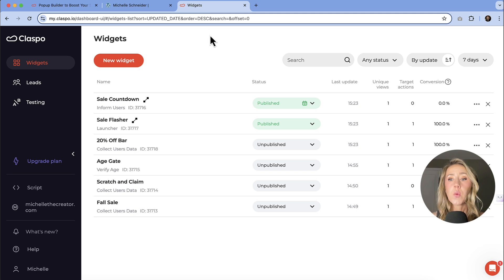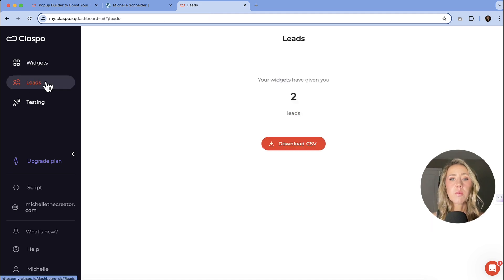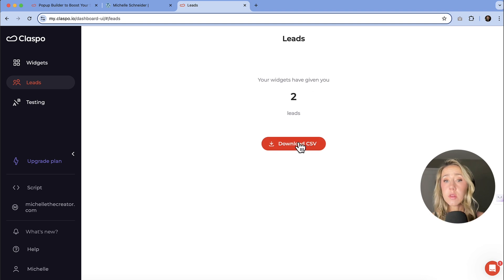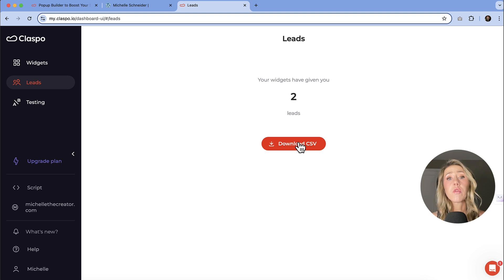The other things that you're going to want to make sure that you know is that your leads are going to get stored in here as well. We can see that I've got two signups so far. I can download this list if I need to. If I've connected it to one of my email marketing platforms, those should be going through automatically.